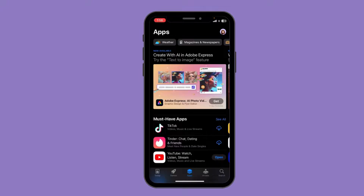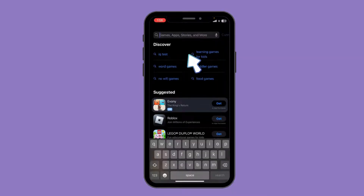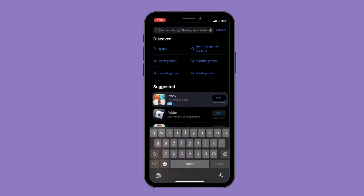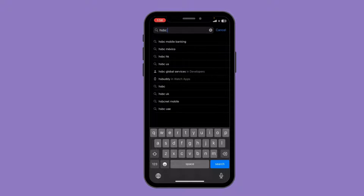After opening your App Store, you can see the search icon on the bottom right corner — click on it. Now click on the search bar and type in 'HSBC credit card'.